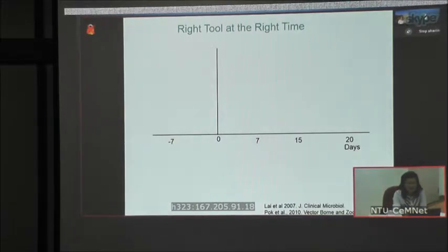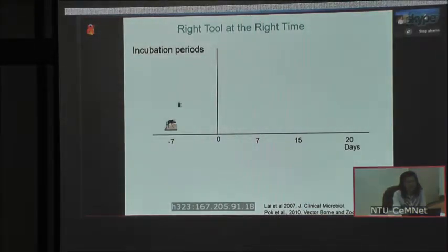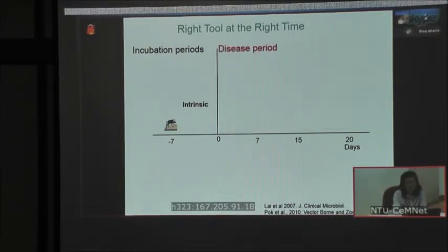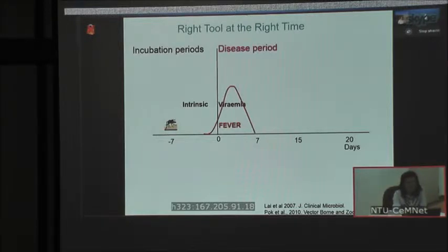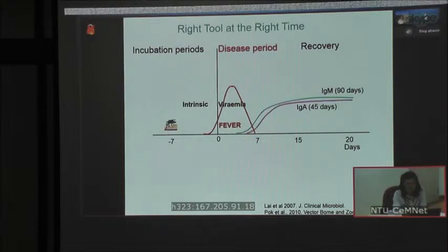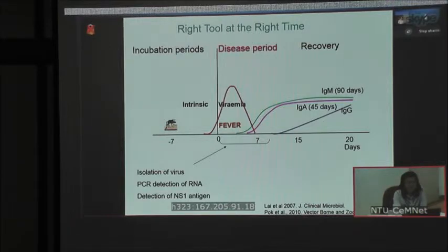It is important to utilise the right tool at the right place. Looking at dengue infections: at day zero, patients have gone through an intrinsic incubation period of roughly around seven days. At that point they will experience fever and also have viremia, followed by the recovery phase where antibodies — IgM, IgG, and IgA — appear. We need to use the correct tool at the correct time to make the diagnosis.